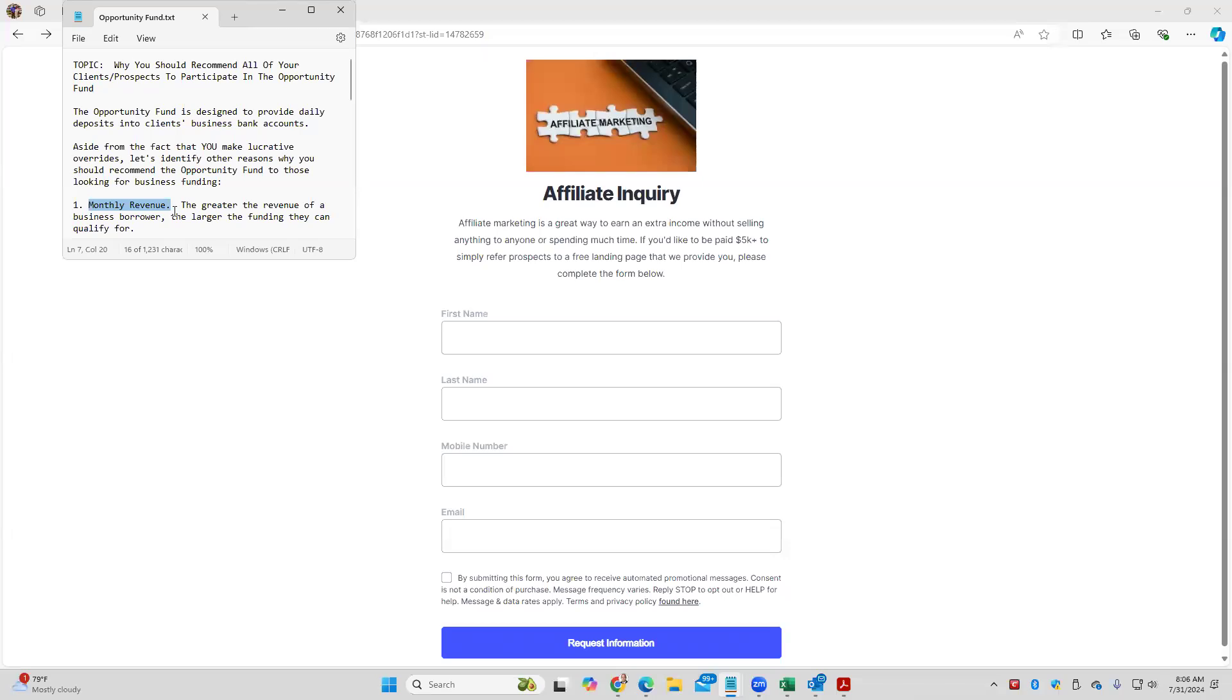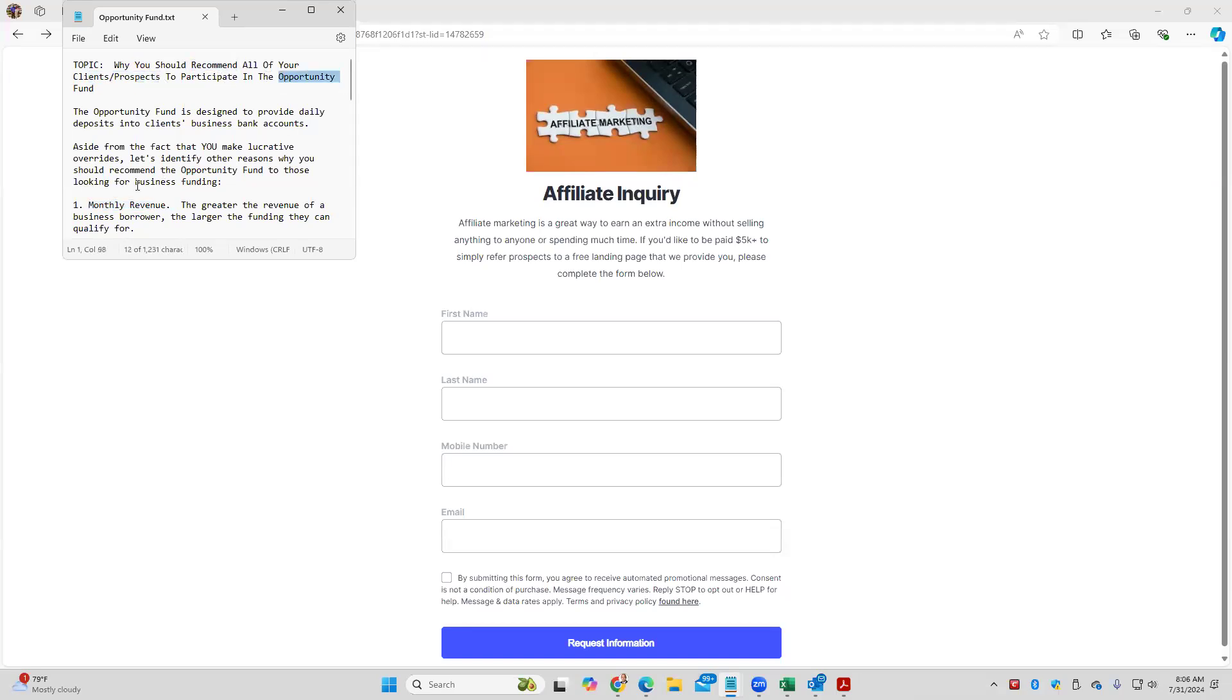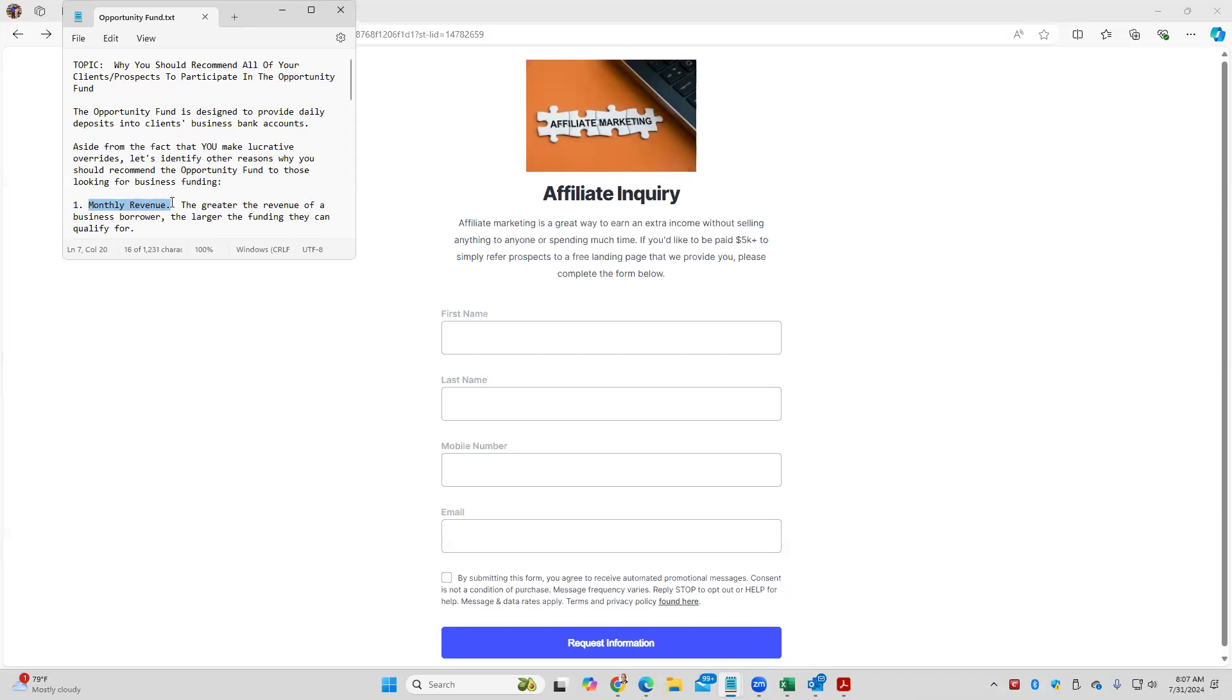If you could make an override off of a million dollars versus $100,000, that's 10 times as much money for you, plus the client's more satisfied because they got a bigger loan. So the first benefit of you recommending to all of your clients and prospects to participate in the Opportunity Fund is that it will help your clients' monthly revenue. There's many other reasons. I think we have seven total to go through.